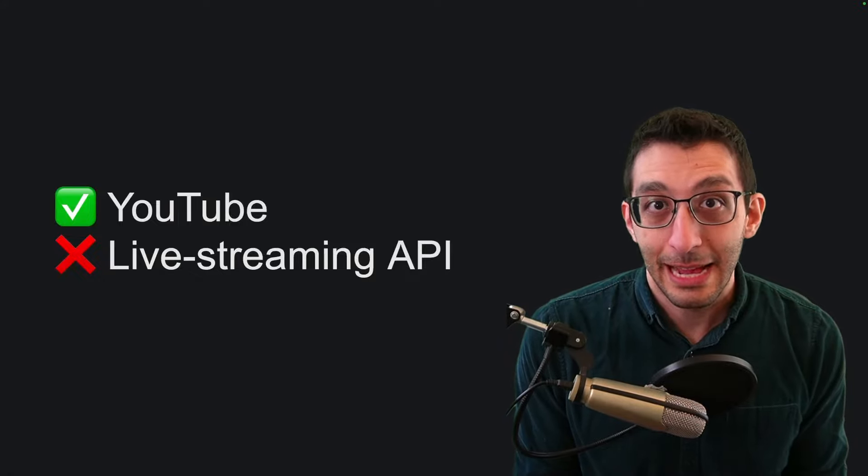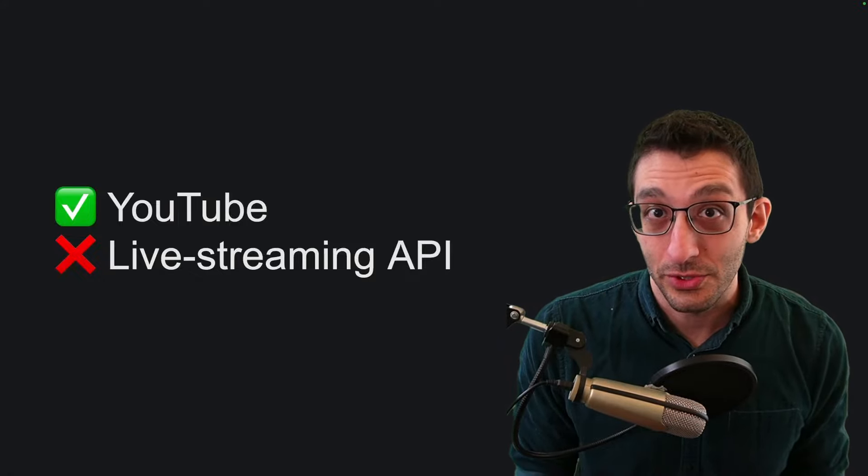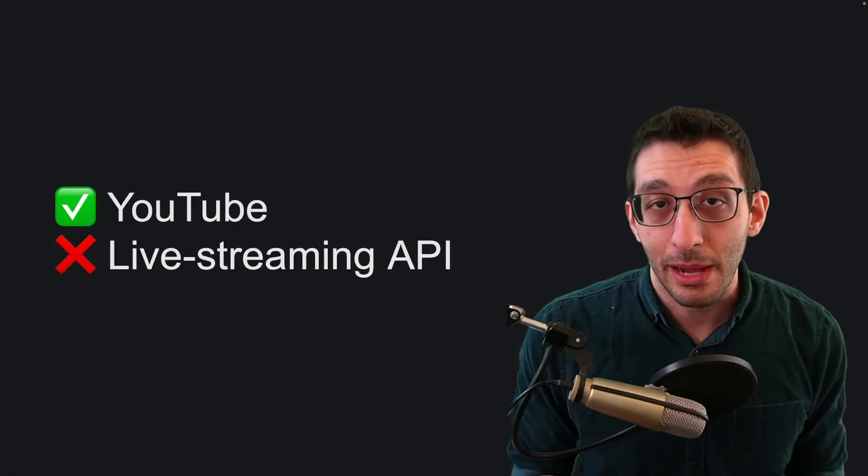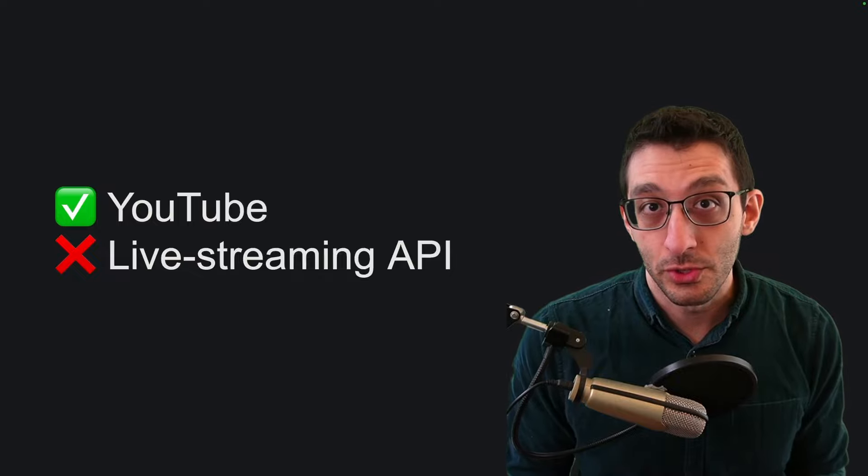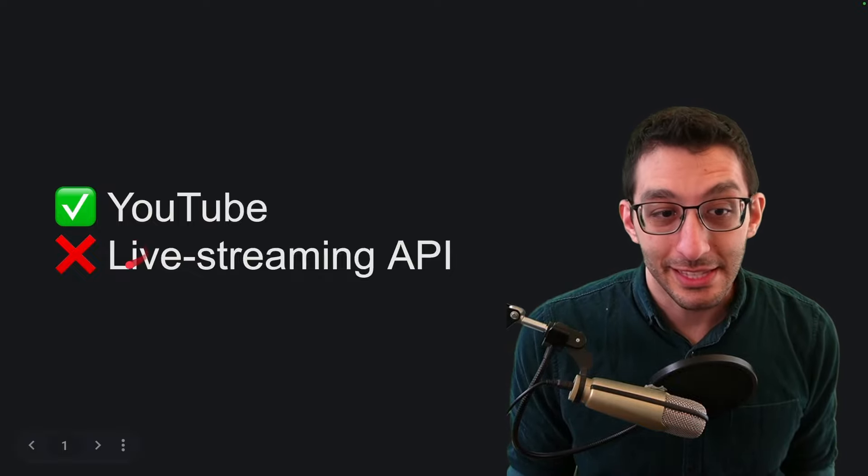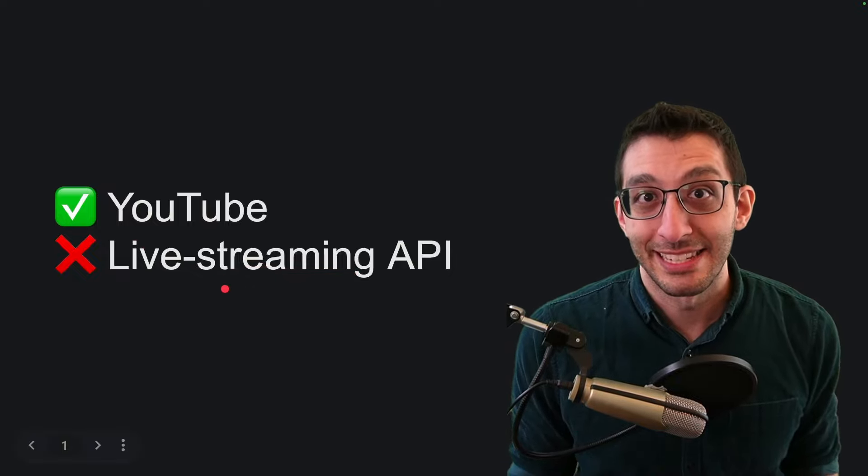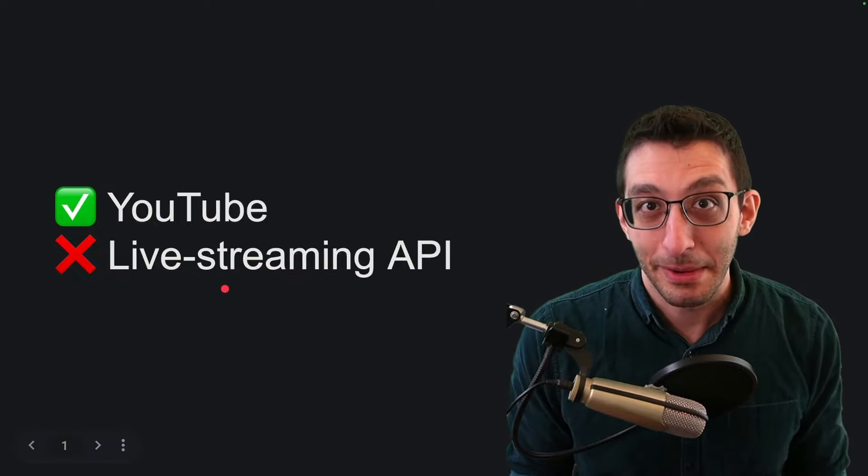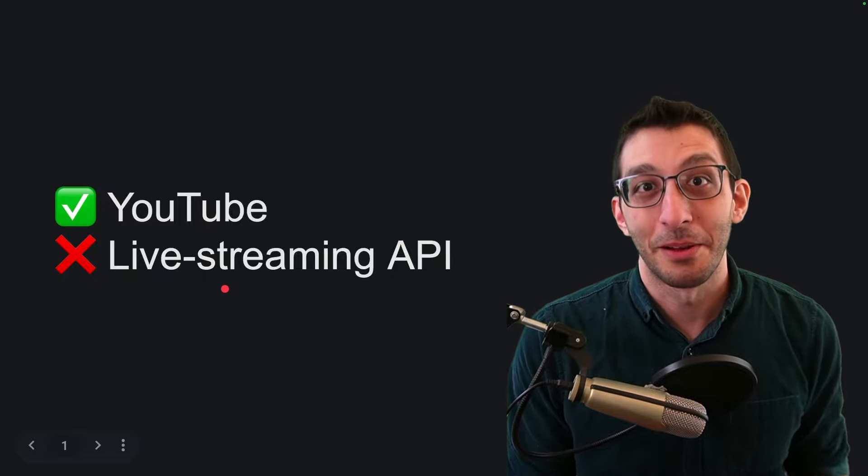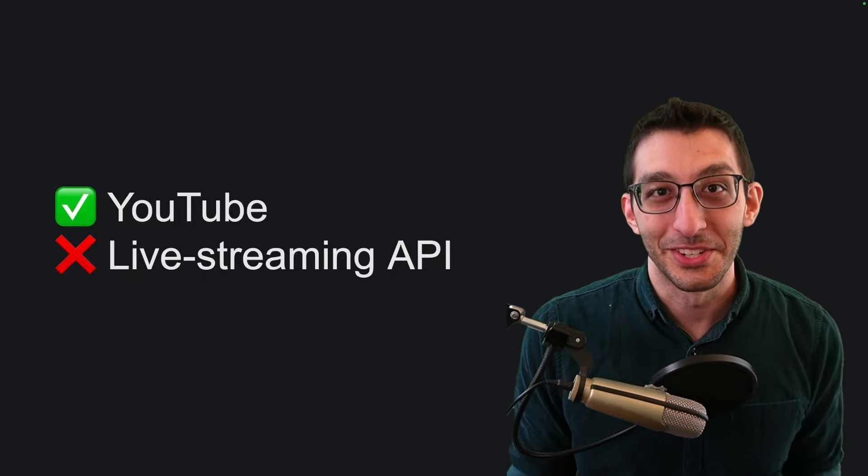YouTube as a product is an absolute feat of engineering and a cultural phenomenon and I have no real problems with it as a consumer or producer of videos. But the live streaming API is a bit of a mess and it's about time for my rite of passage. Being a YouTuber complaining about YouTube while using YouTube.